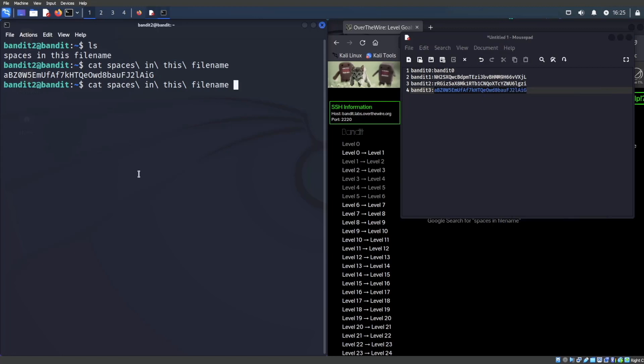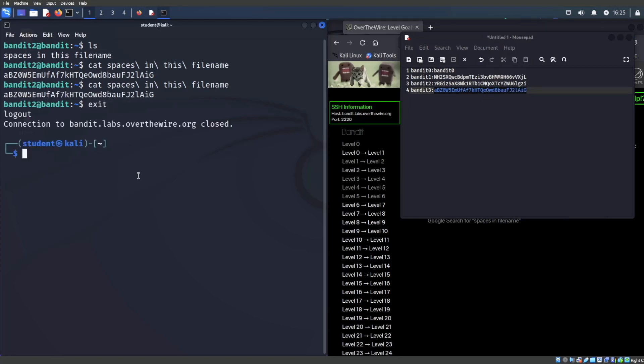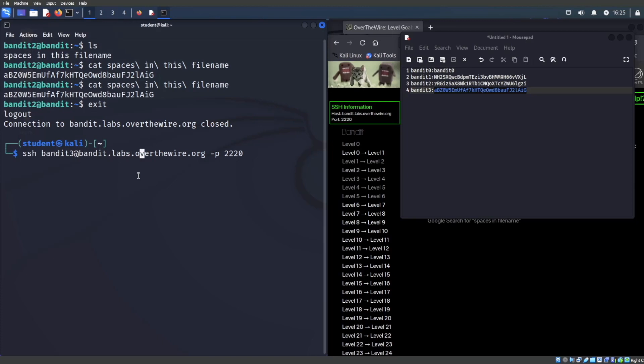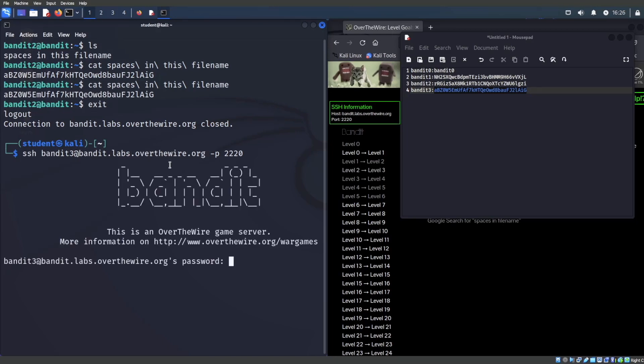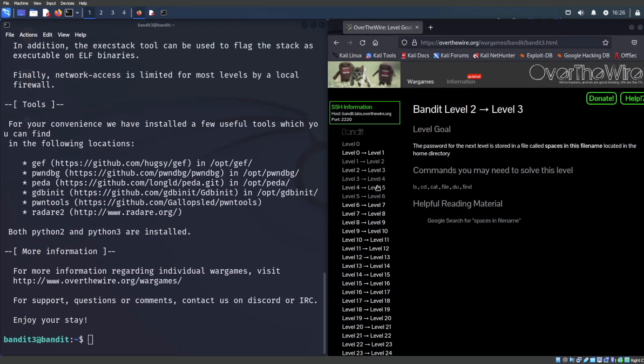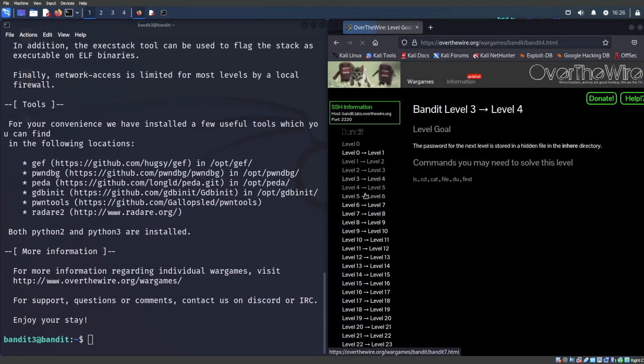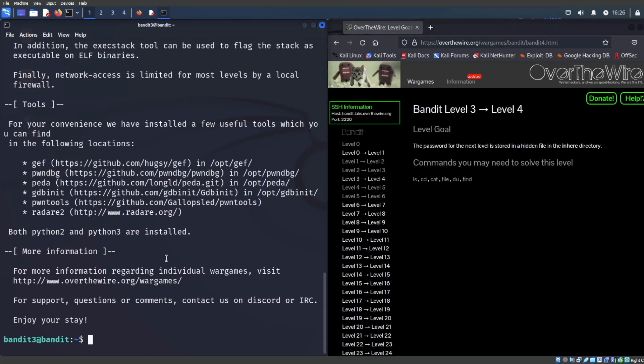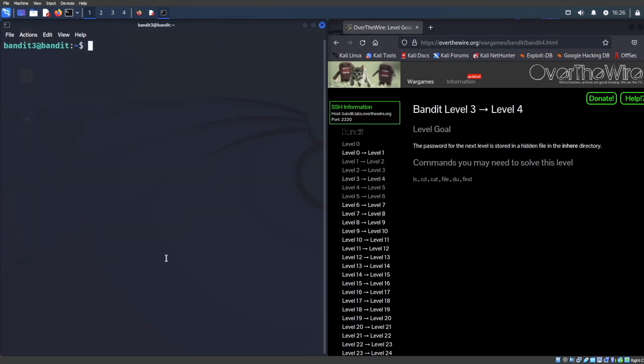Let's press exit and we can modify our login to Bandit three. Let's keep this train rolling. Control shift V because we already have this in our clipboard. Press enter. Let's see what exactly is the next one. The password for next level is stored in a hidden file in the inhere directory.